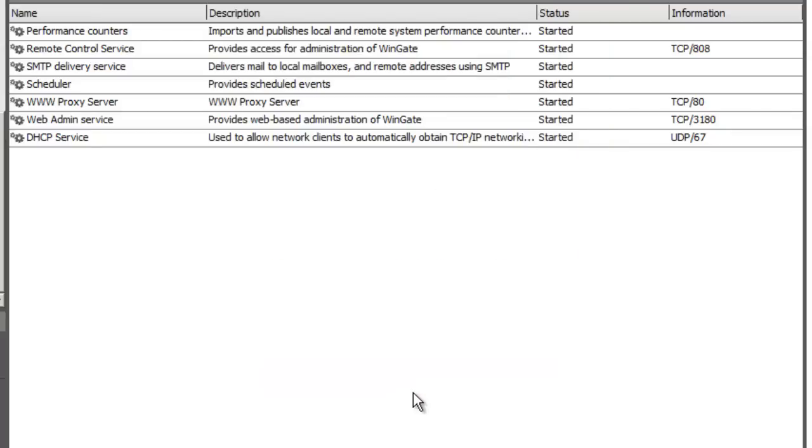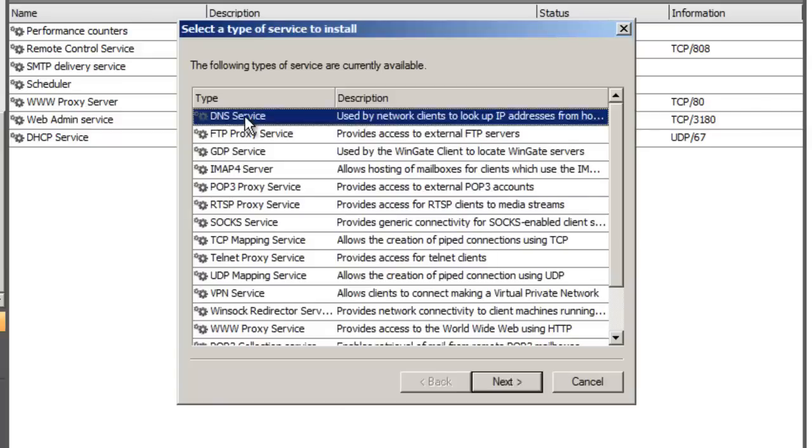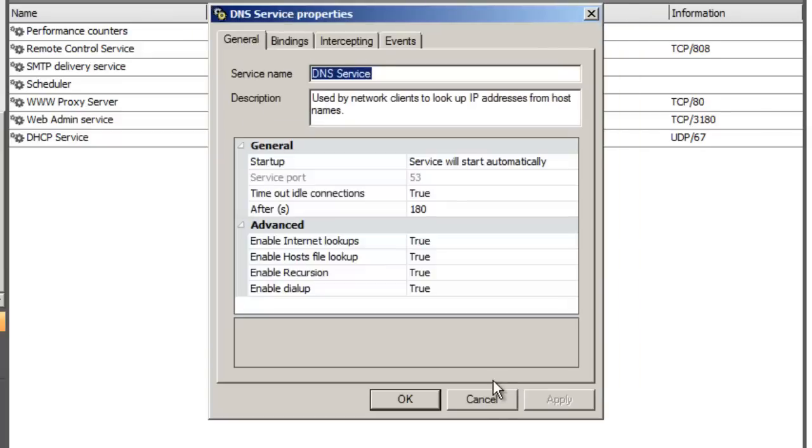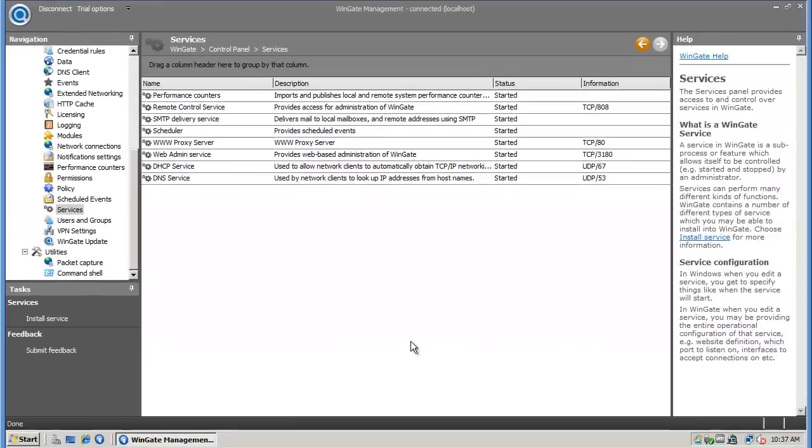I'm going to quickly install the DNS service as well, using the same steps as we did for the DHCP service. Notice that both the DHCP and DNS services are now listed in the service panel, and both show started.